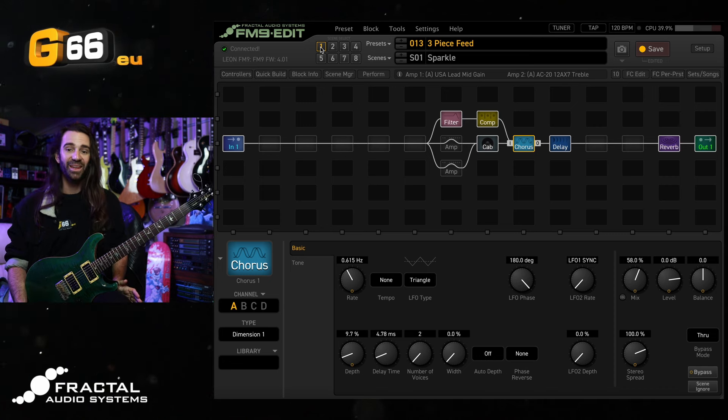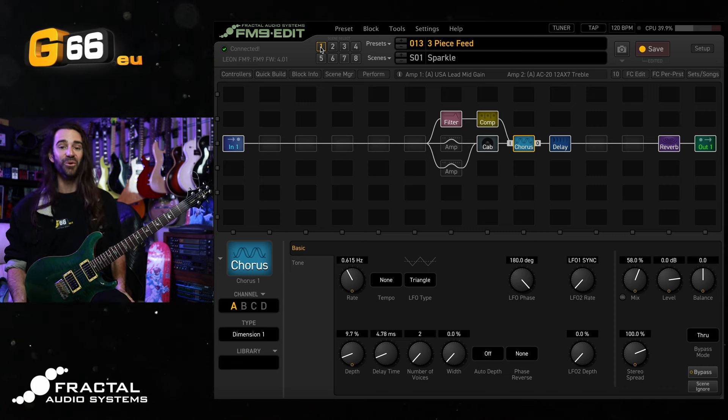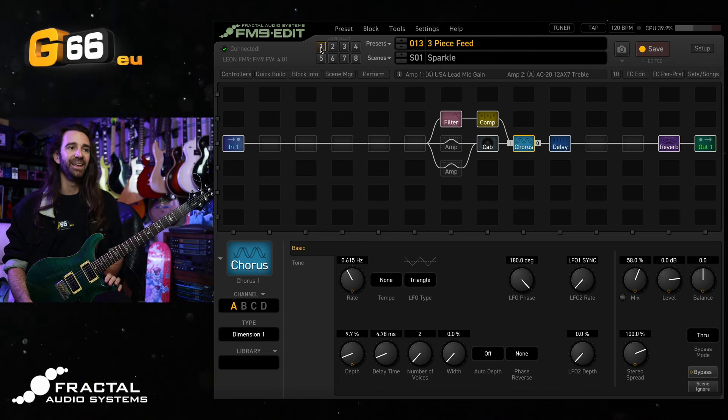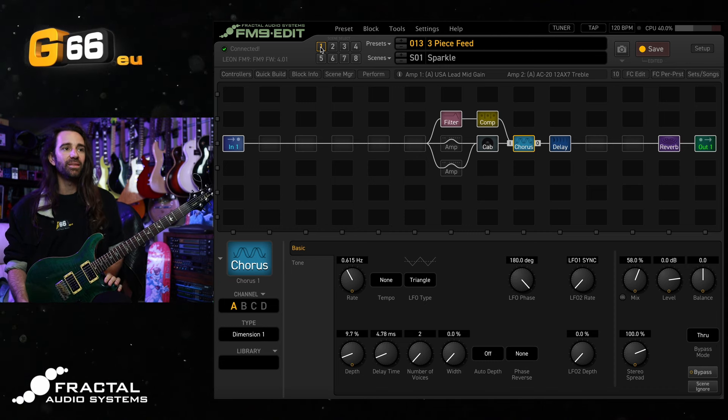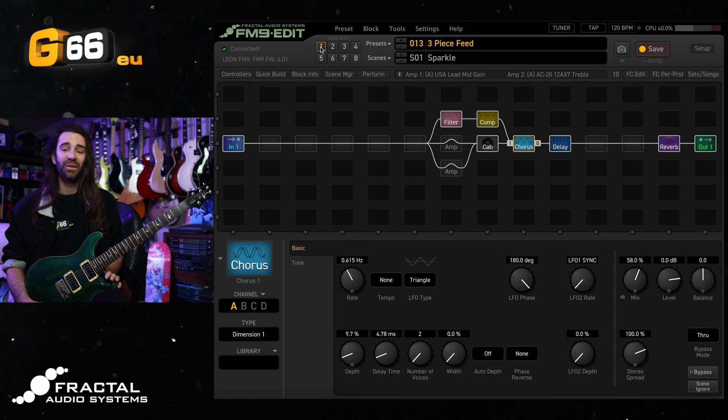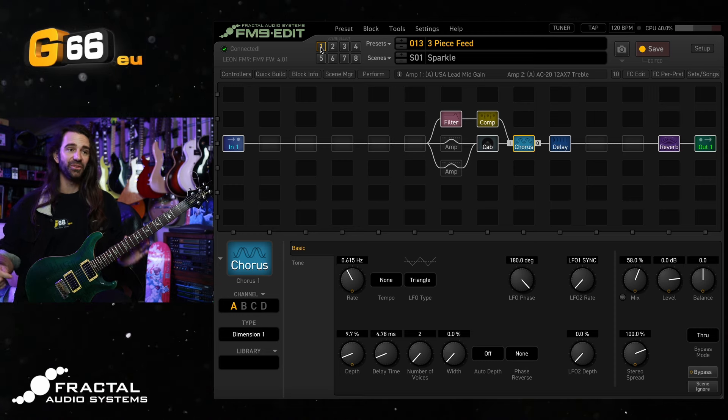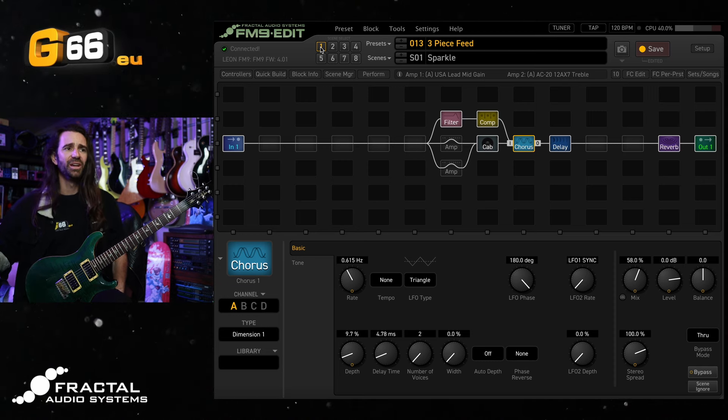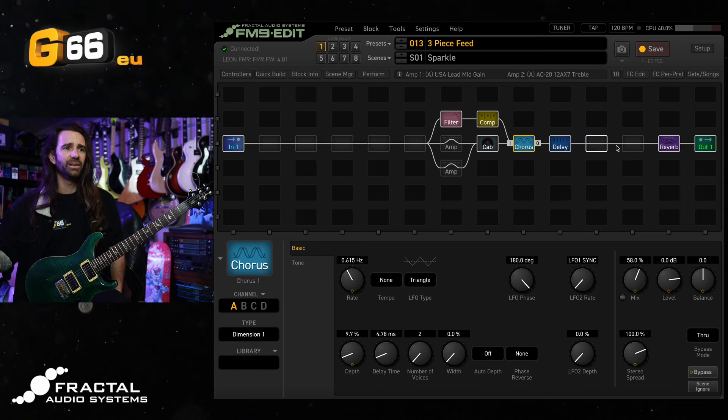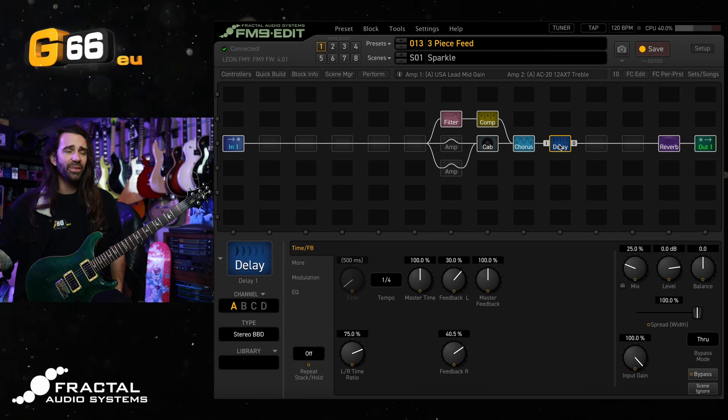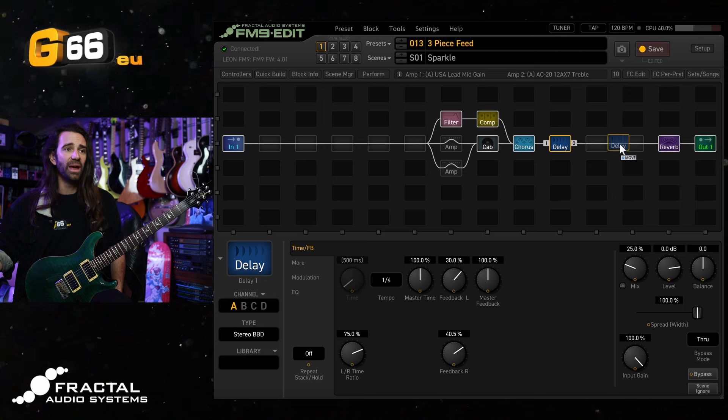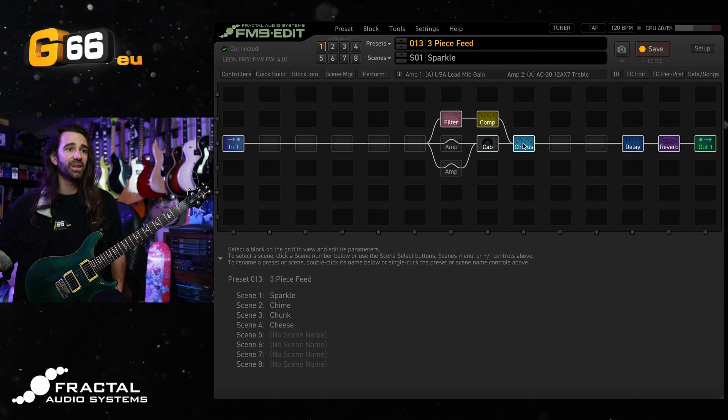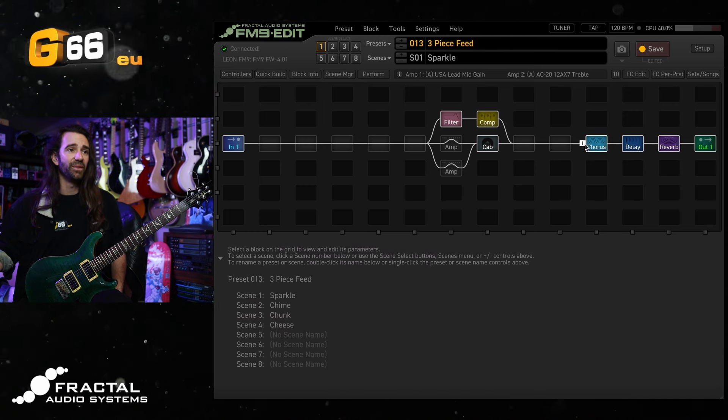And the CPU there is hovering at around 40% so we've got plenty of scope to add more effects in here. One thing that I kind of like doing is adding another reverb in here and using it just for the clean sound like a really big lush kind of reverb.